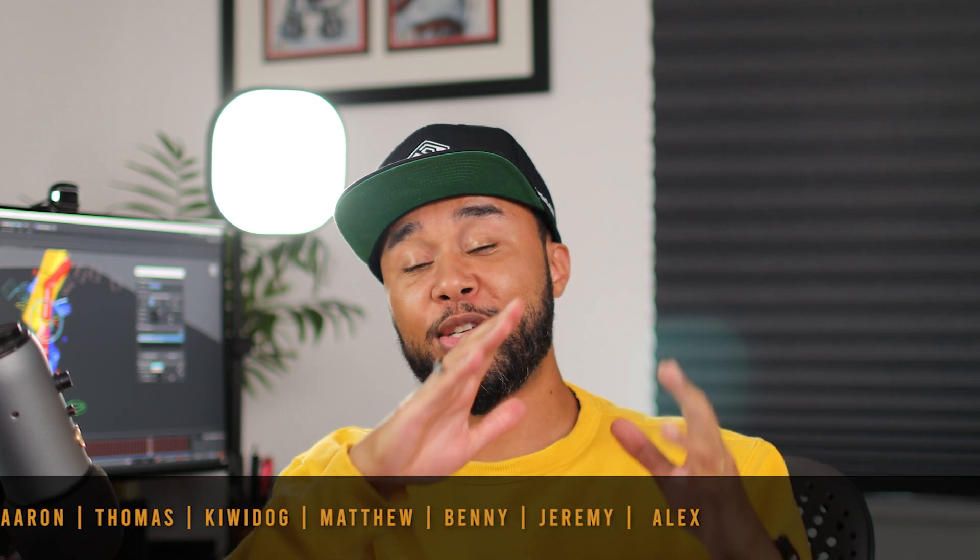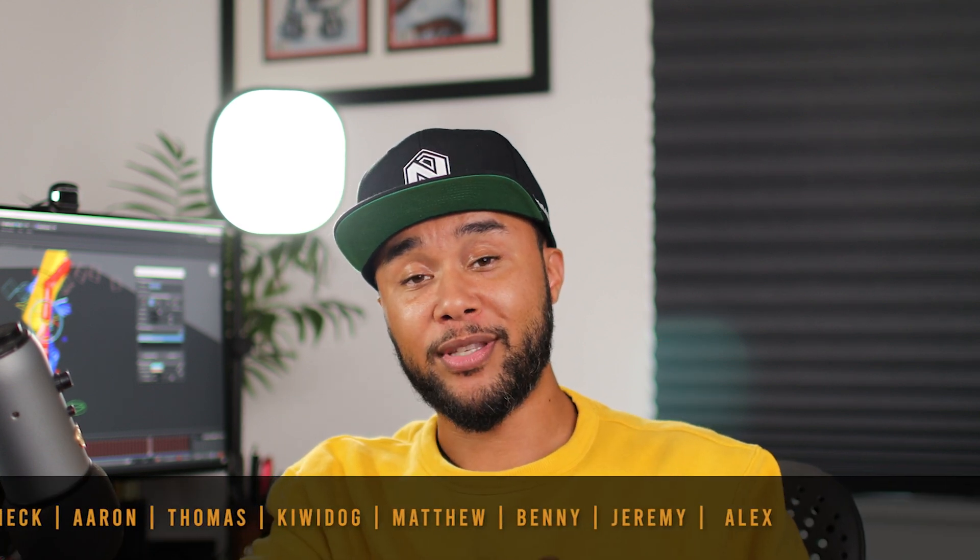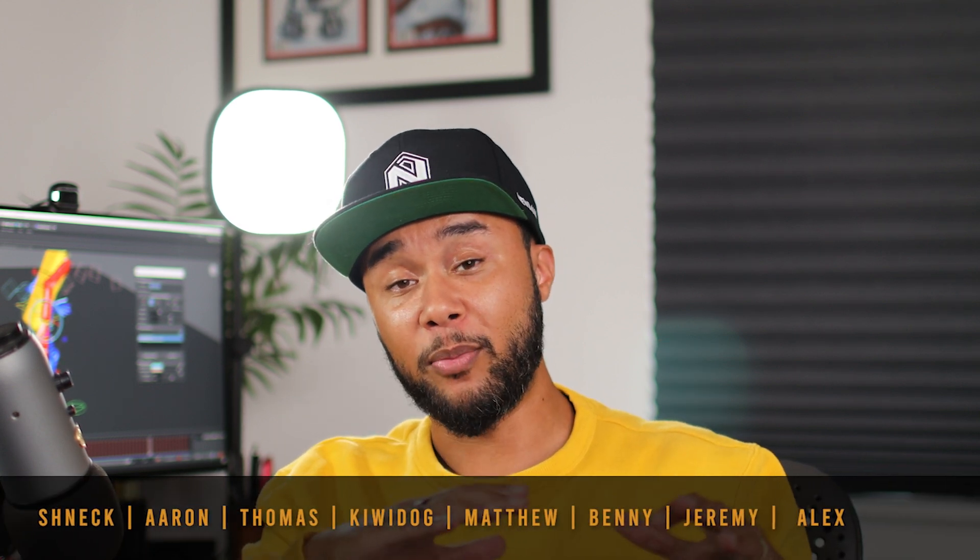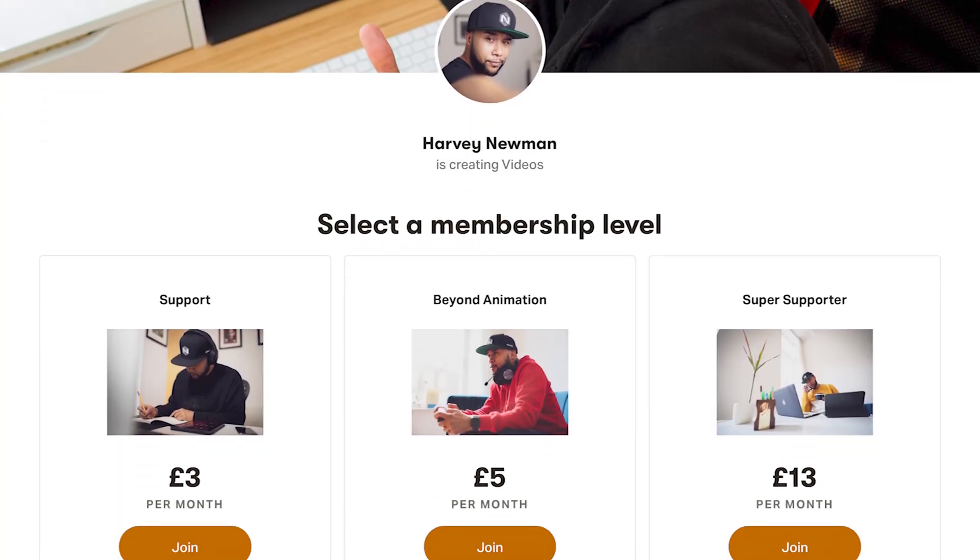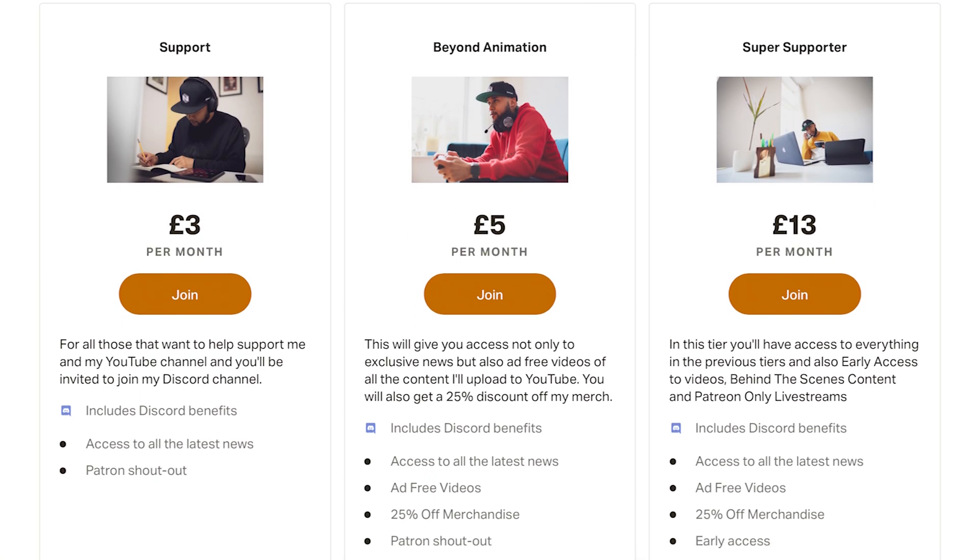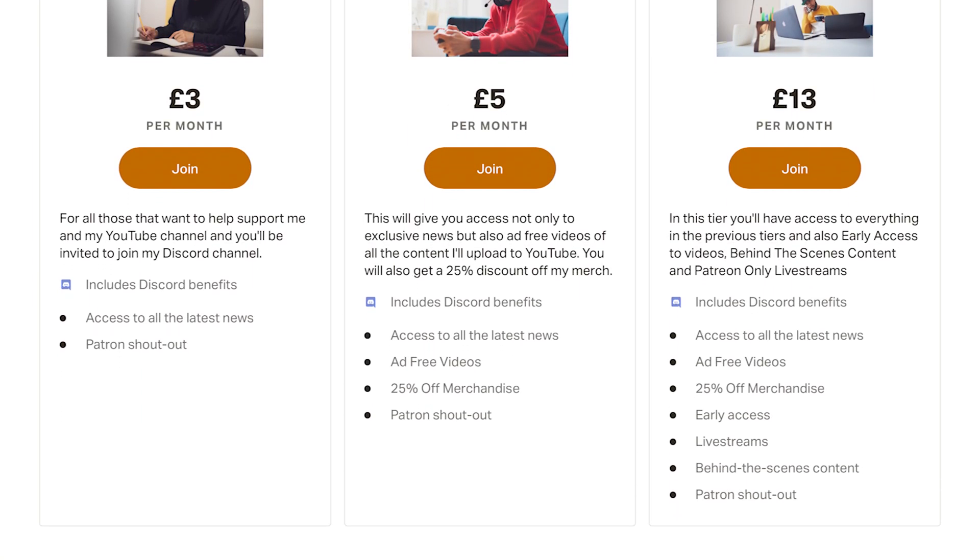Now, I hope this was useful. As usual, major thanks to all my Patreons that have been supporting me every single month. If you're interested, go and check it out. Thanks to Autodesk for sponsoring this video. And as usual, stay well, stay safe. Peace.